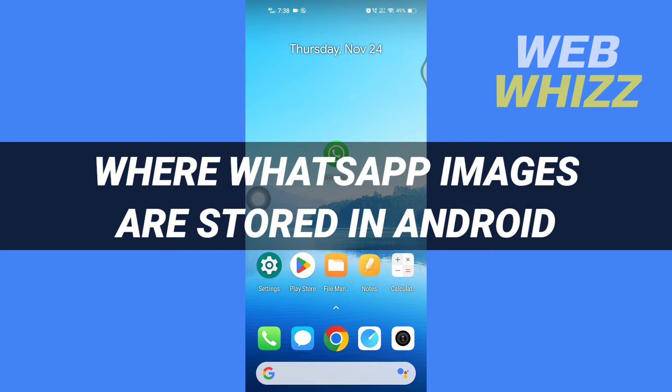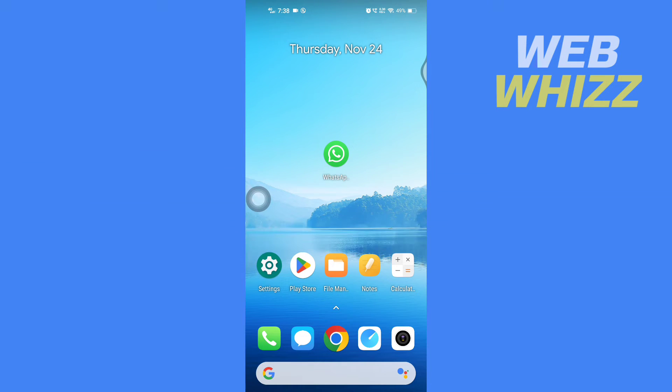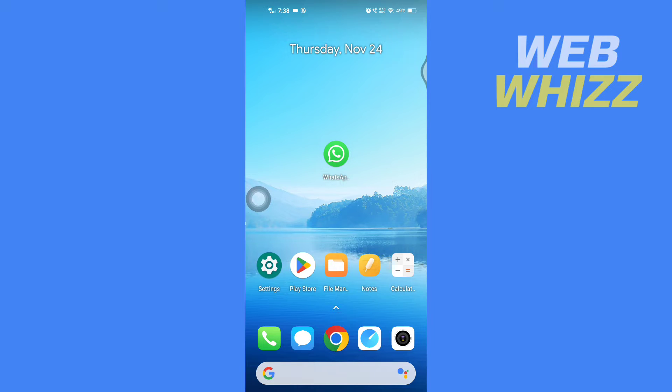Where WhatsApp images are stored in Android. Hello and welcome to our channel WebWhizz. In this tutorial, I'm going to show you where WhatsApp images are stored in your Android phone. Please watch till the end to properly understand the tutorial.